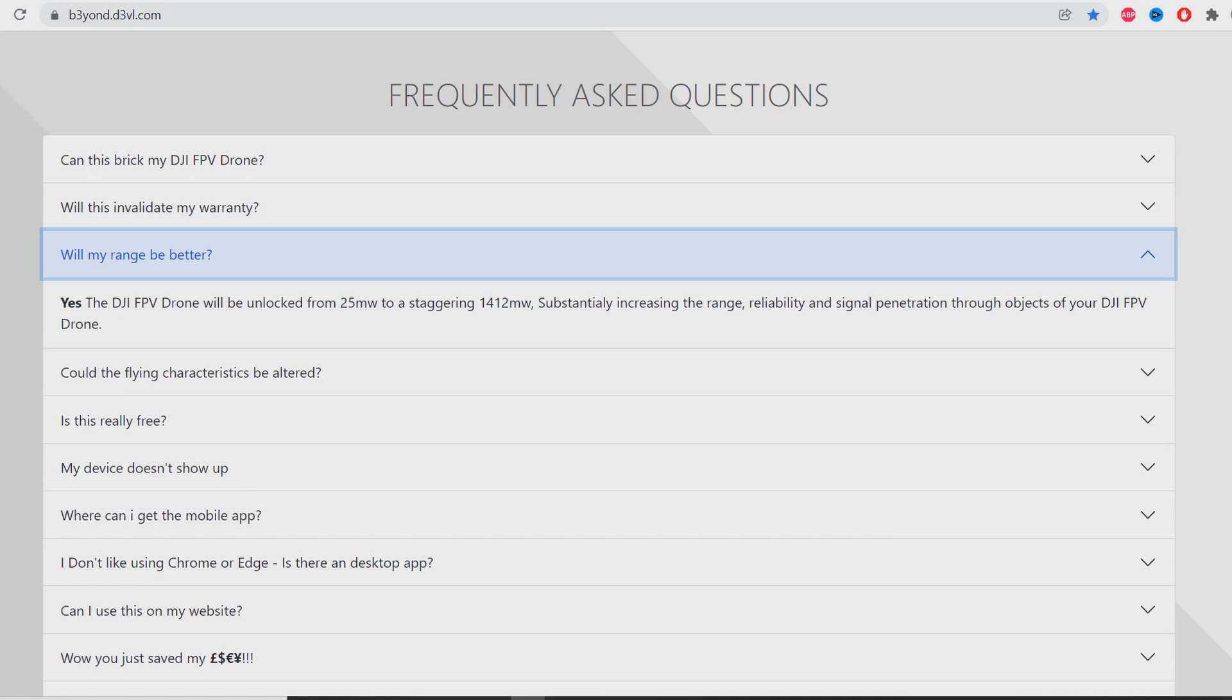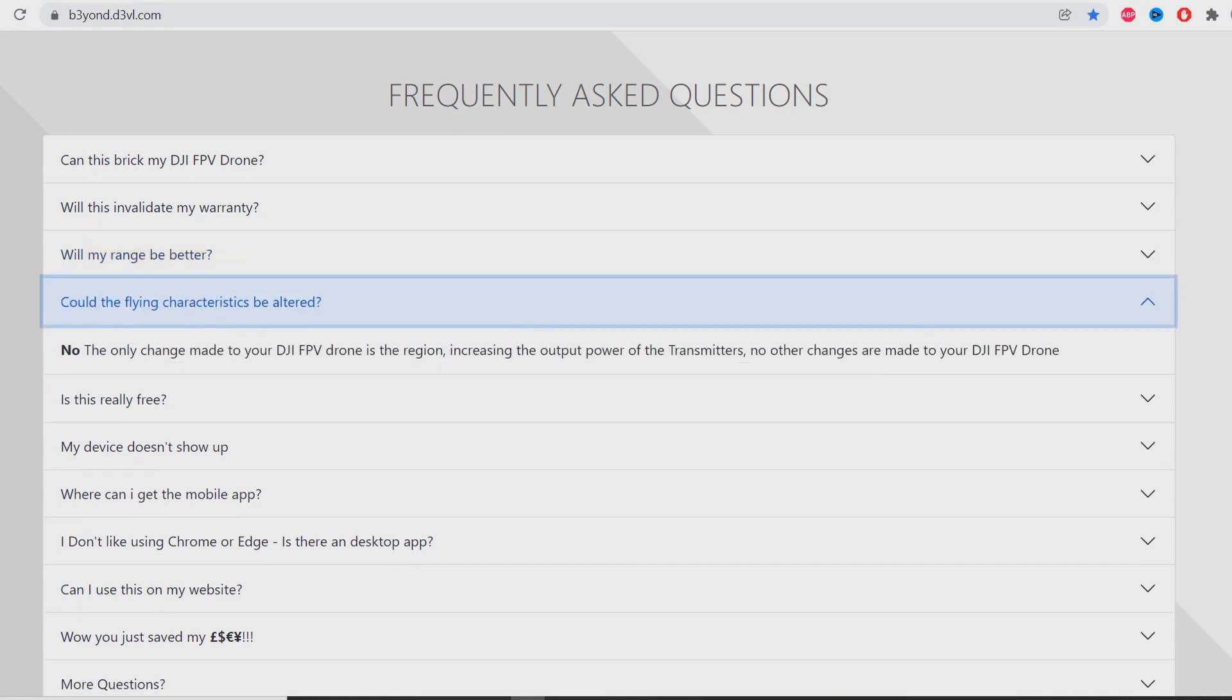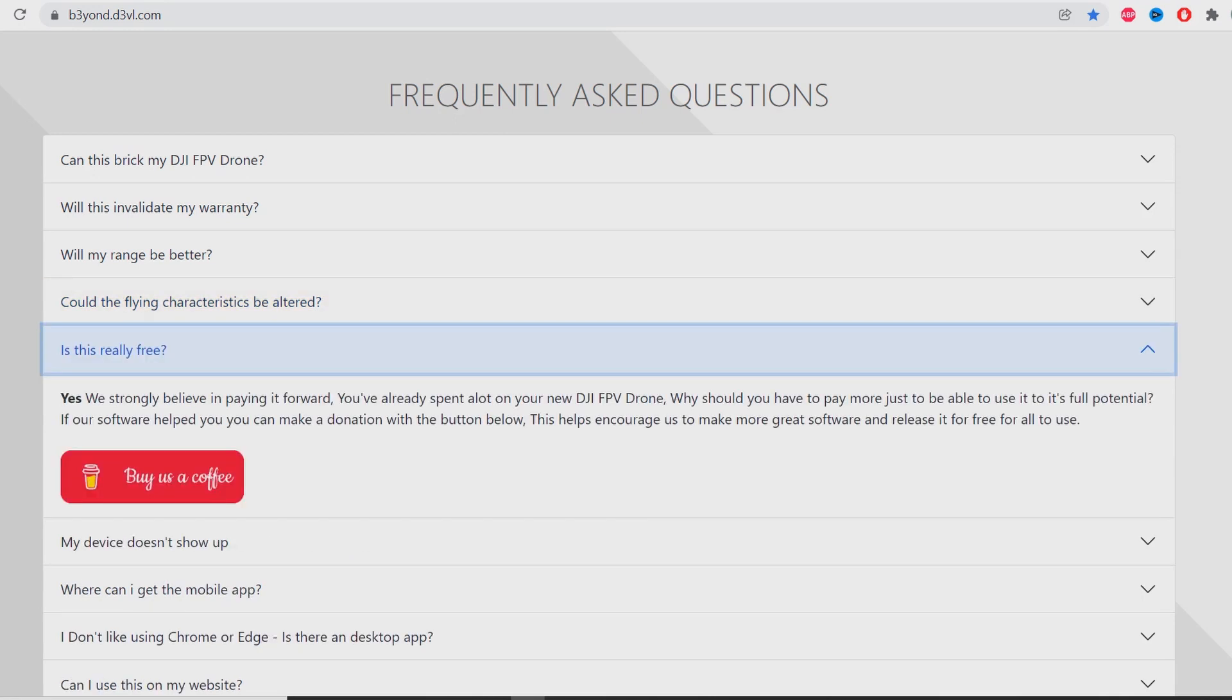Could the flying characteristics be altered? No, the only change made is the region, increasing the output power of the transmitters. Is this really free? Yes, we strongly believe in paying it forward. You've already spent a lot on your DJI FPV drone - why should you have to pay more just to use it to its full potential? If our software helped you, you can make a donation. This helps encourage us to make more great software and release it for free.